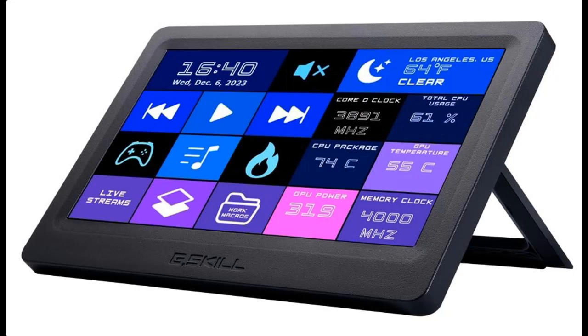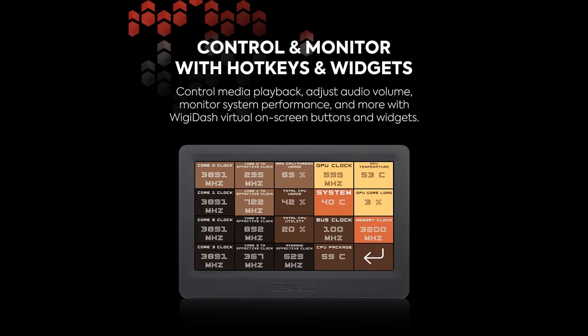System Performance Monitoring: Effortlessly monitor your system performance with the integrated HWINFO widgets and AIDA64 sensor panel widgets. Wigi-Dash offers an easy-to-use, in-depth system monitoring solution for your PC.